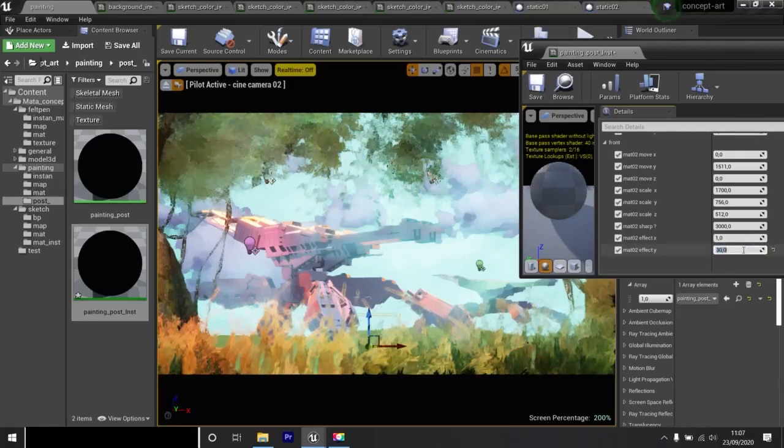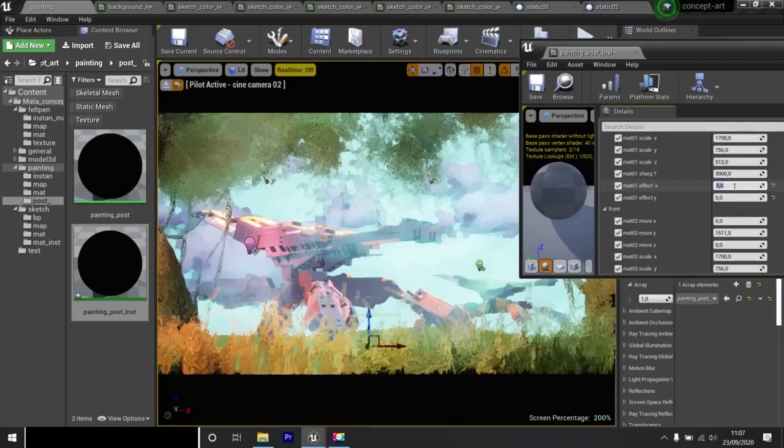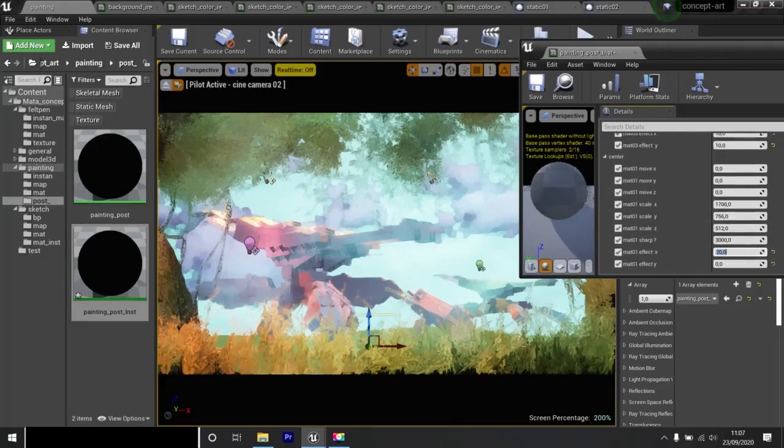We have the second area which is where the tank is. Here I will increase the painting effects. We have the background area. There is the second tank. I'll reduce the paint effect to zero.